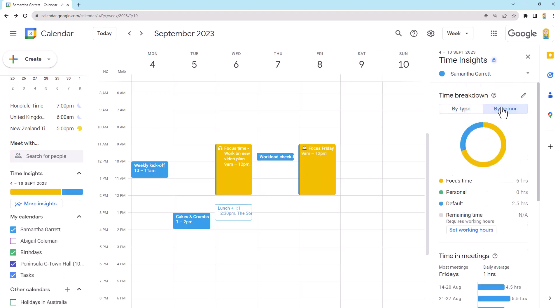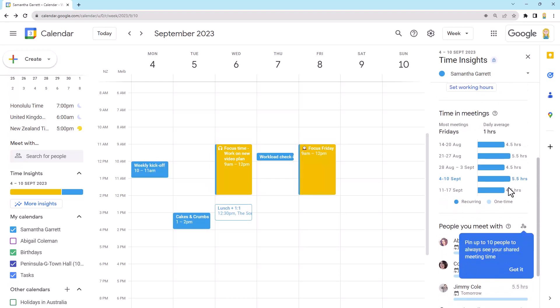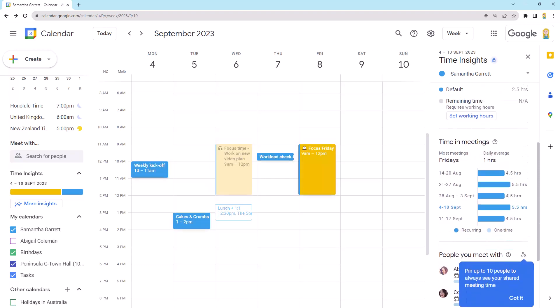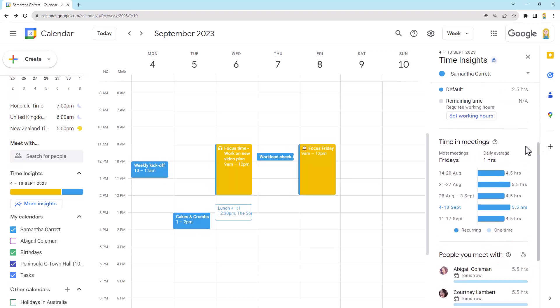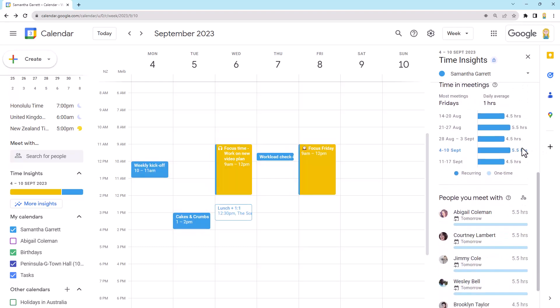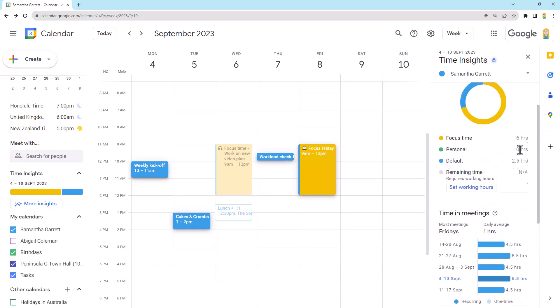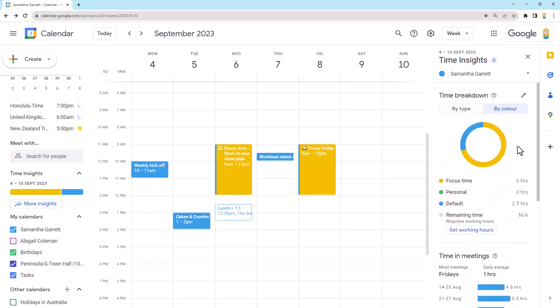But if I go back to the color, super helpful here. And then further down, it gives me more information about time in meetings on certain days, people I meet with, et cetera. So this is just really useful when you're reviewing your week and you're finding out how much time you're spending in different types of activities. And when you do put your focus time in, then you've actually got a really good indication of how much time you're actually spending getting work done.